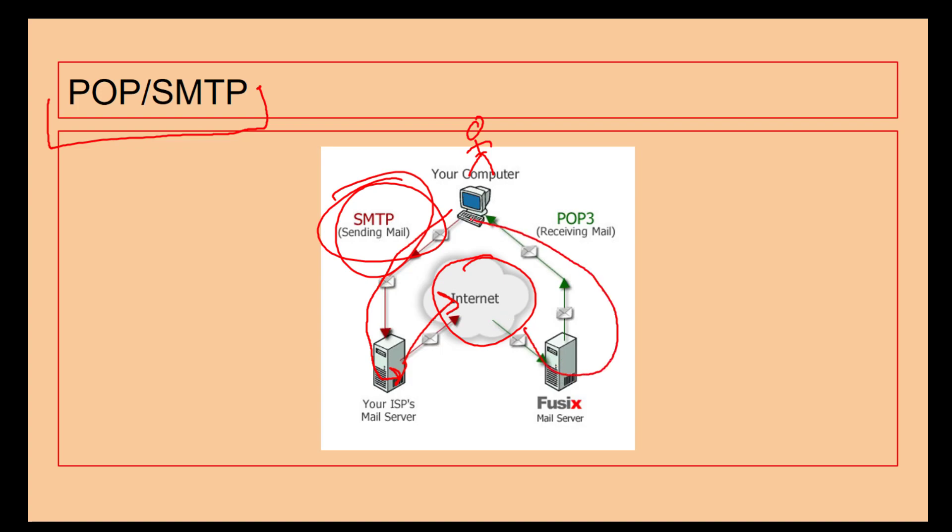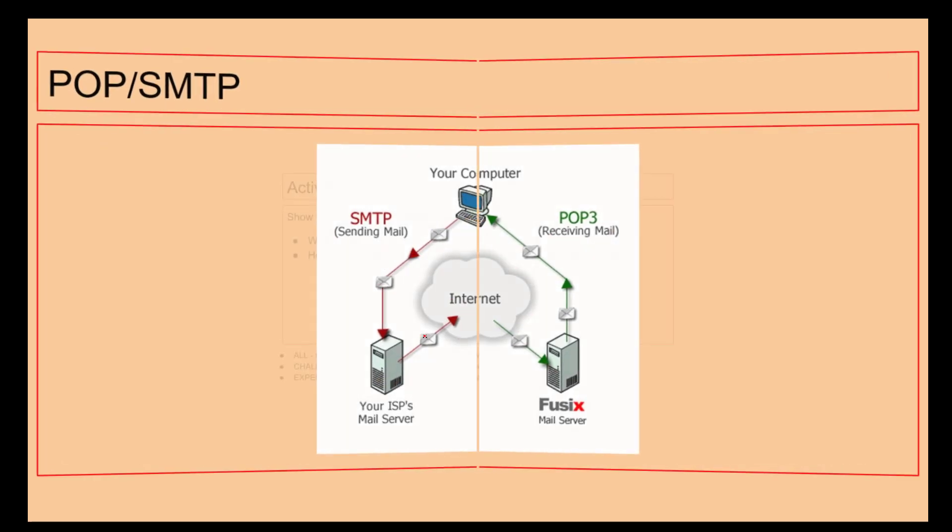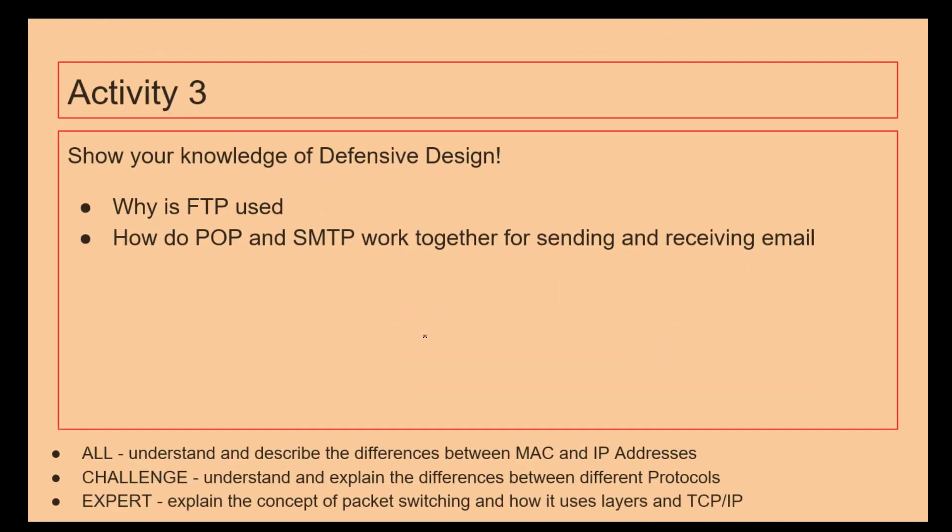On the other side of things it then receives the email using POP. So SMTP and POP are used in conjunction together for the sending and receiving of emails. What's FTP? How do POP and SMTP work together for sending and receiving emails?